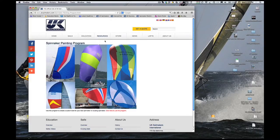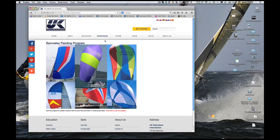A page with a handful of different spinnaker designs comes up to spur your imagination. Click on the link in red at the bottom right to start the program.